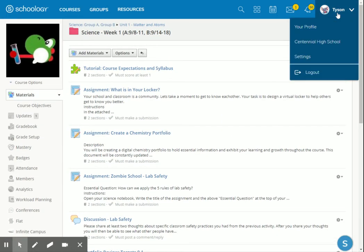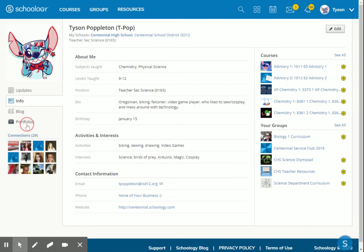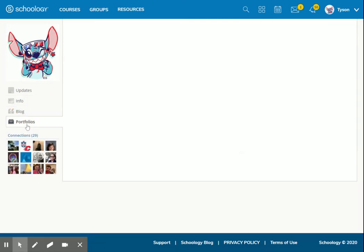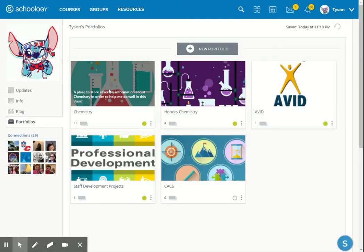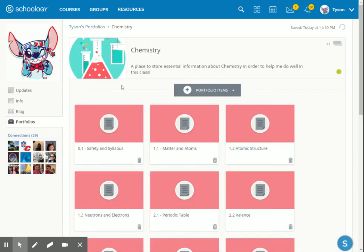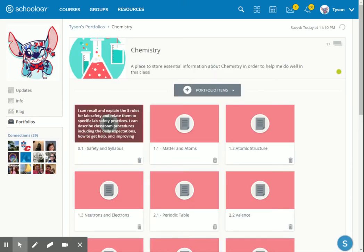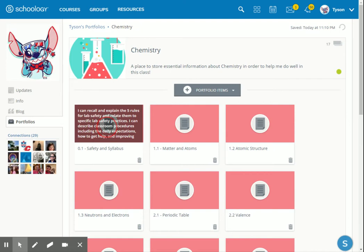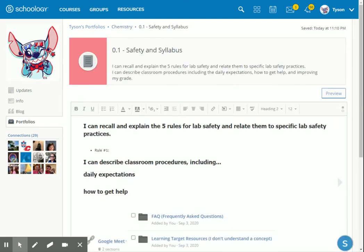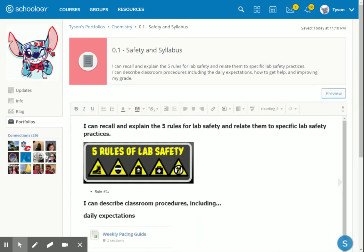Remember, your portfolio is extremely important and it's found in your profile. If you go to your profile and click on portfolios, that's where we created that portfolio to house that information. You'll click on your science course. Now we're going to be looking at target 0.1, which is probably the only target you have in there right now.